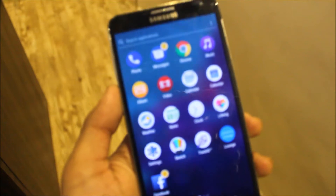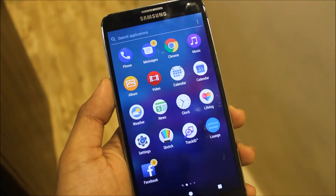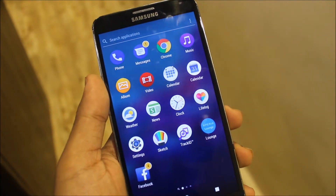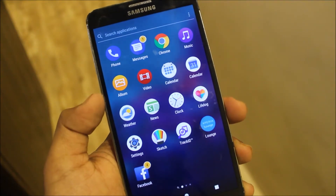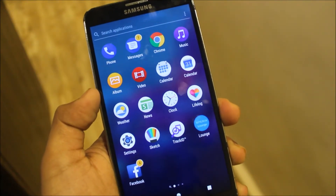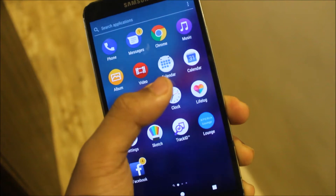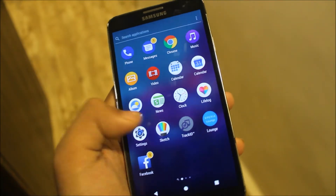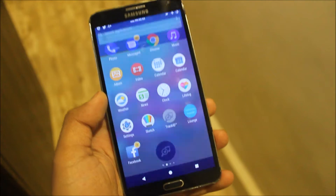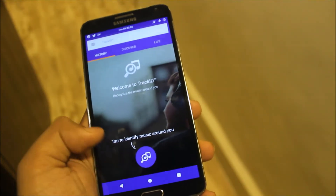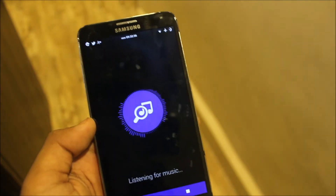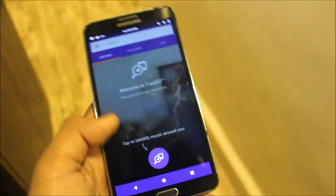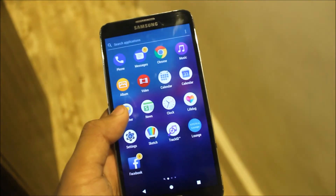On the left side of the home you can see Google Now and type there. Let me bring the device close — these are the apps like Sony Music, Album, Video, Calendar, Calculator, Weather, News, Clock, Life Lock, Sketch, and Track ID. Track ID is a really good feature — if any music is playing nearby, it can identify exactly what that music is.